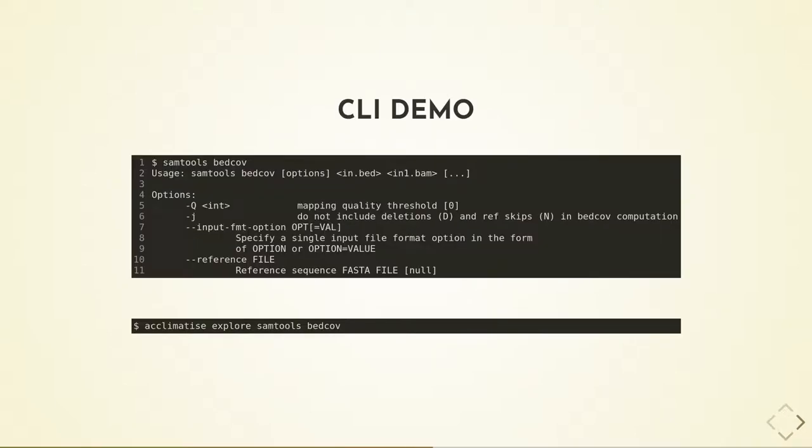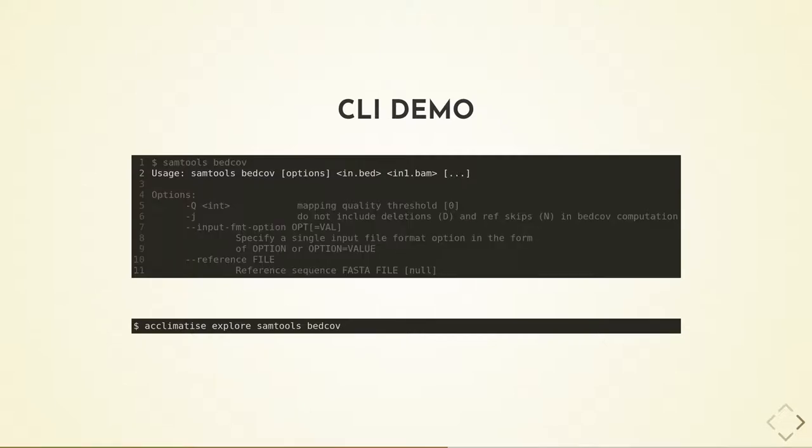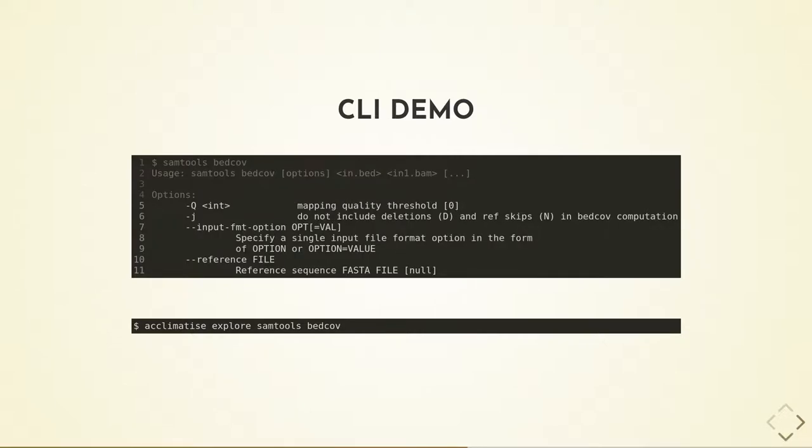To demonstrate how Acclimatise works, here is the help output from samtools bedcov, part of the samtools suite of utilities. As you can see, samtools bedcov has two mandatory positional arguments and four optional flags.